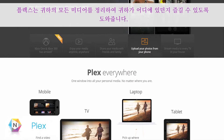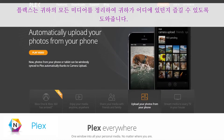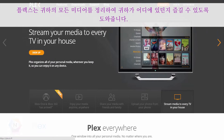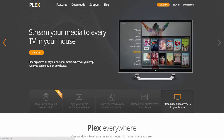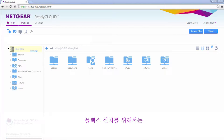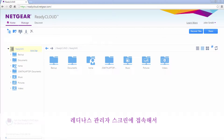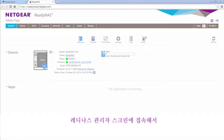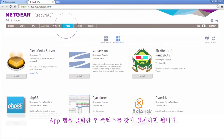Plex organizes all of your media so you can enjoy it no matter where you are. To install Plex, navigate to the ReadyNAS admin screen, click the Apps tab, then find and install Plex.